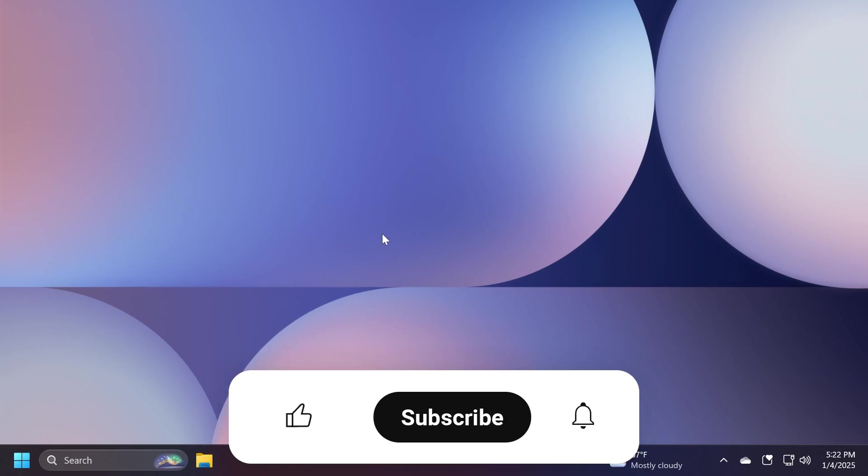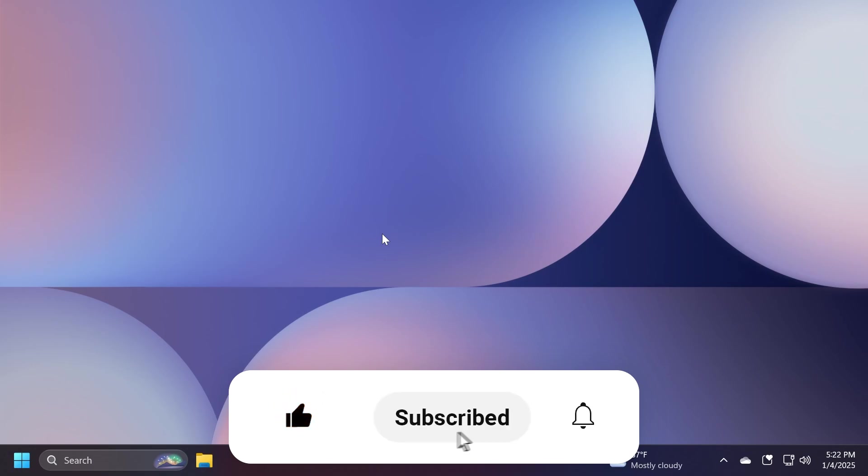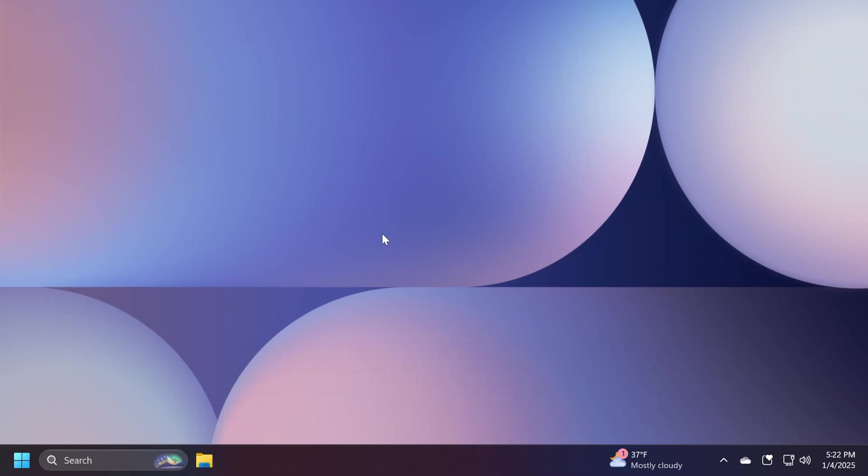If you enjoyed this video, please don't forget to leave a like below and also subscribe to the TechBased channel with the notification bell activated so that you won't miss any future updates like this one. I was Emmanuel from TechBased. Until next time, have a nice day.